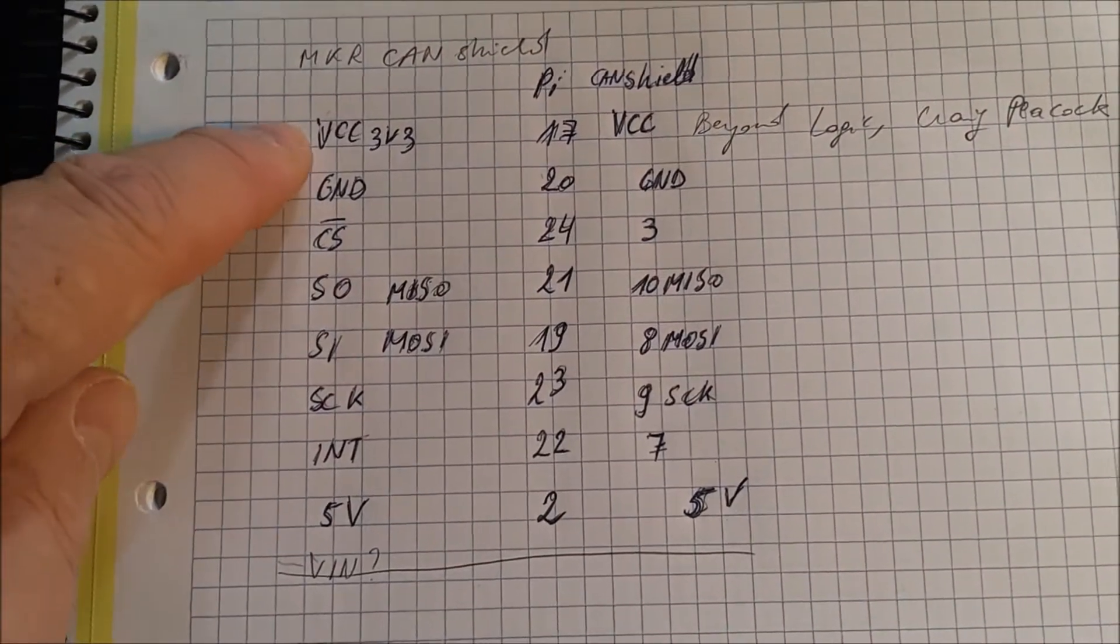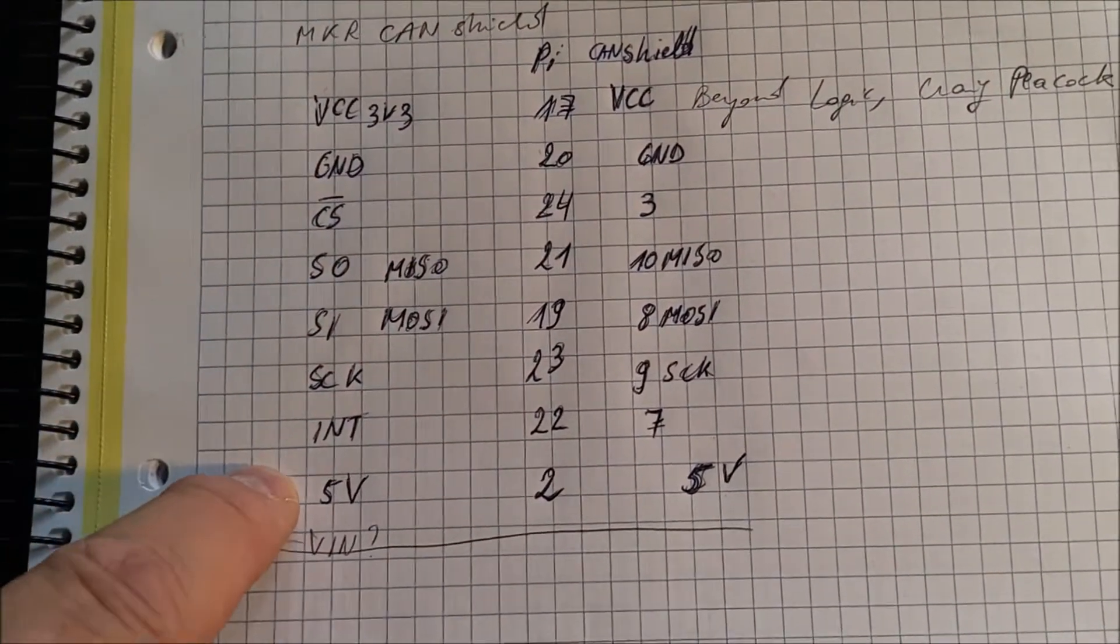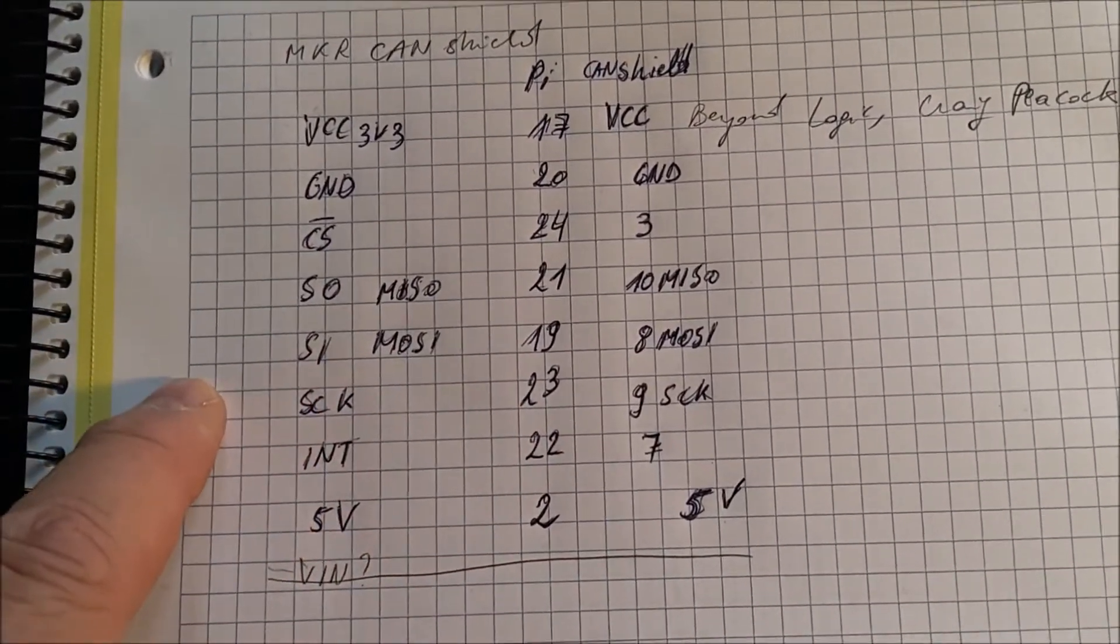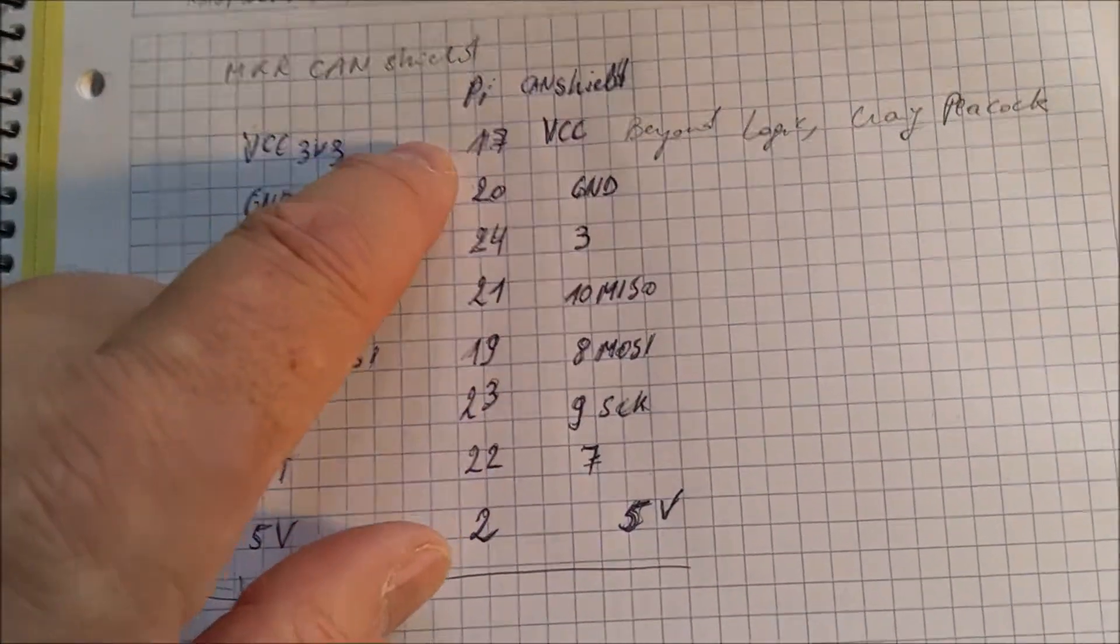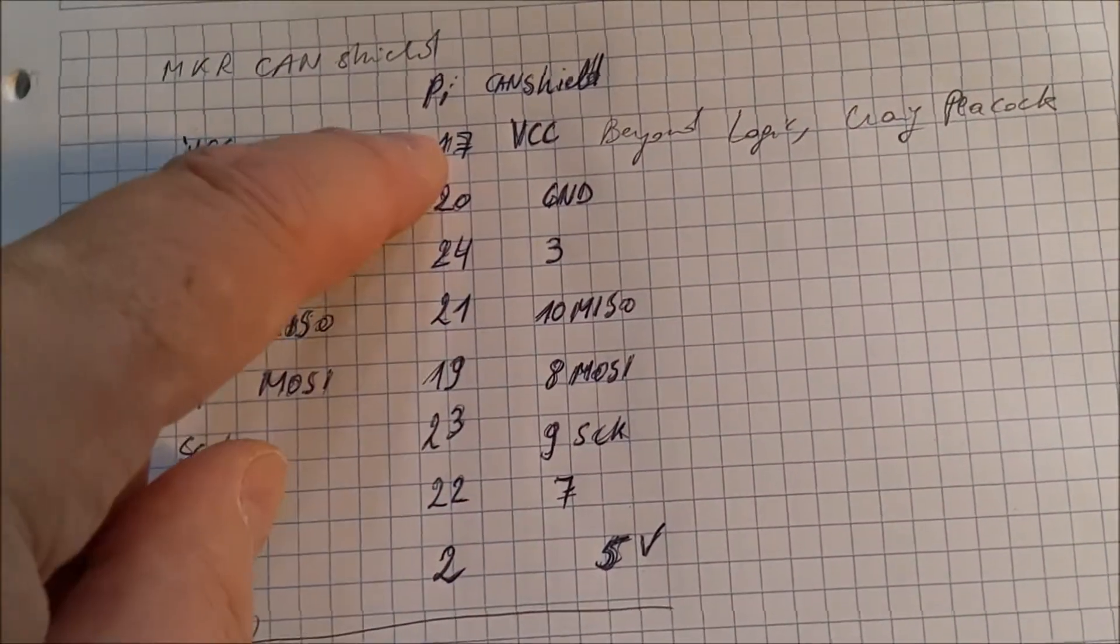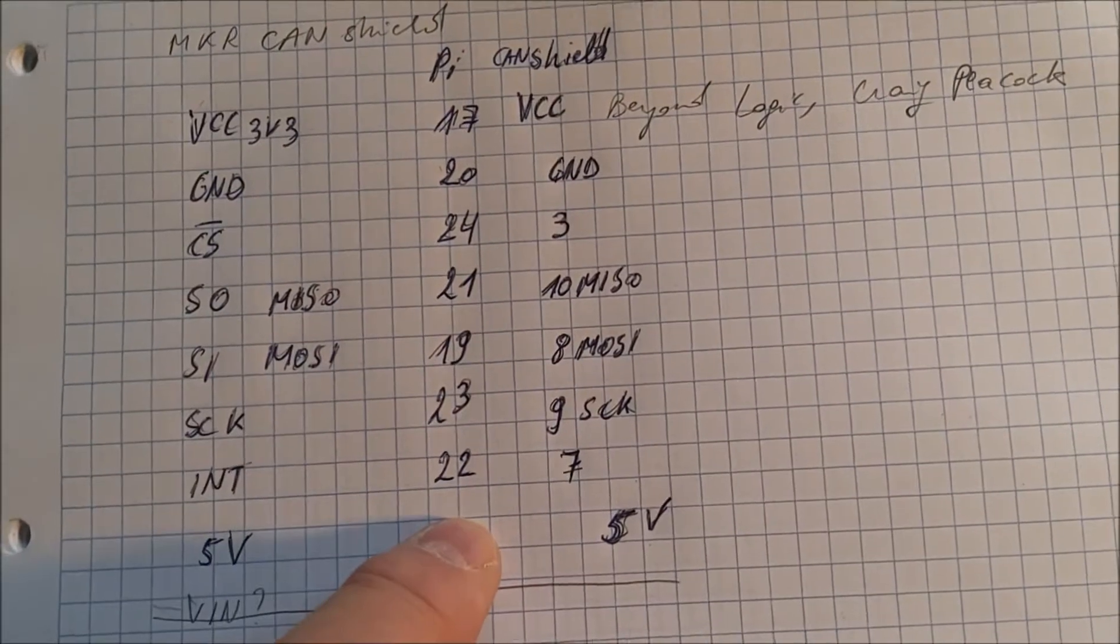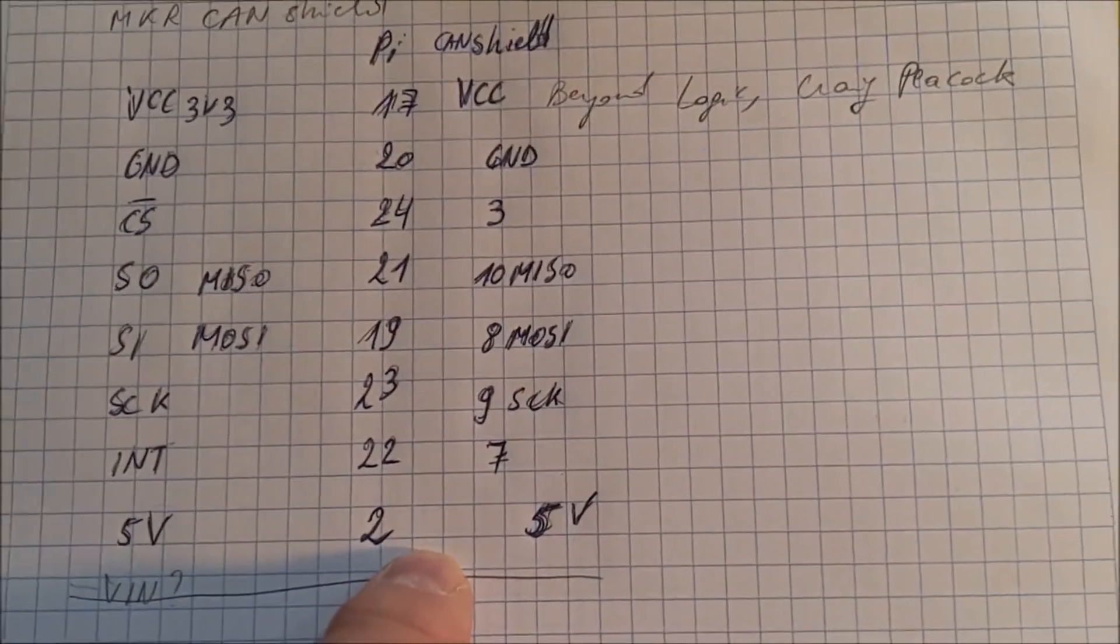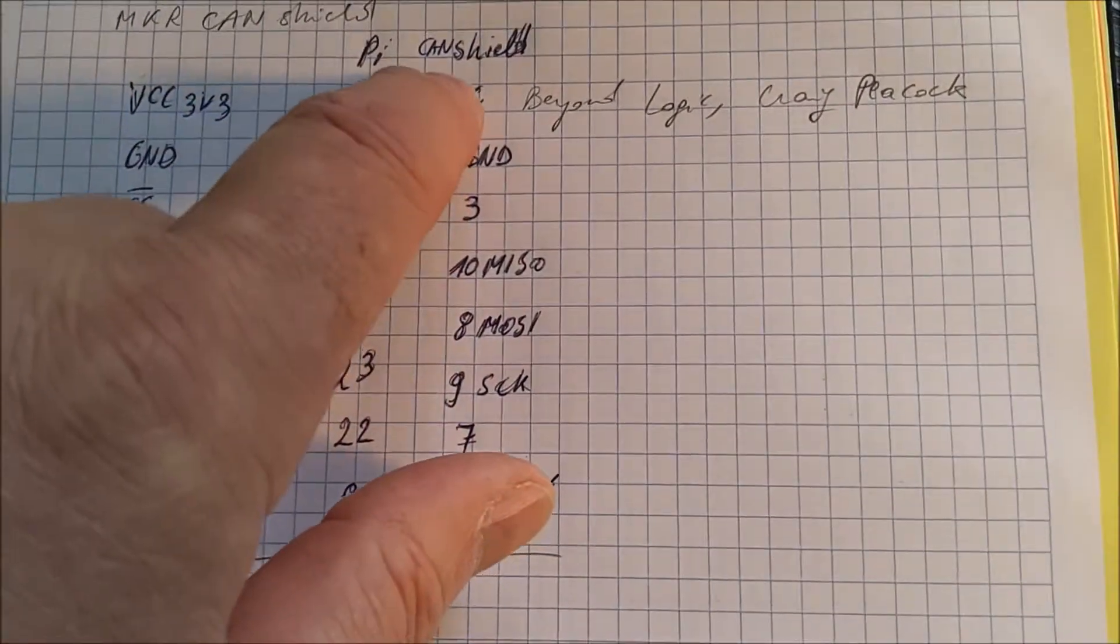I've written down all the pins that are needed to make the Arduino shield work. Then used another project online and recorded where they have connected those pins to, and then I mapped those to the Arduino shield.